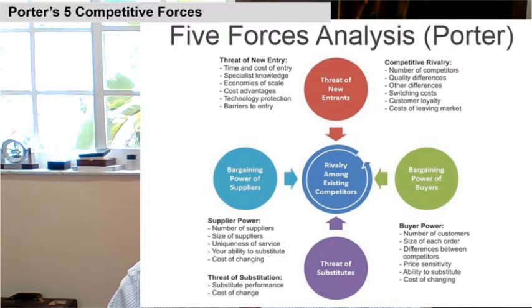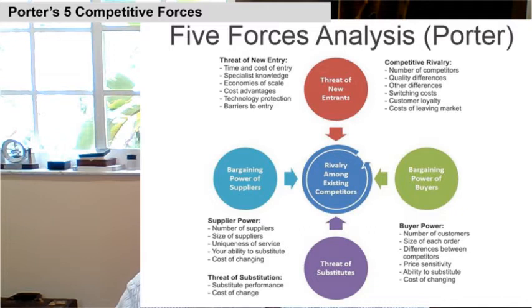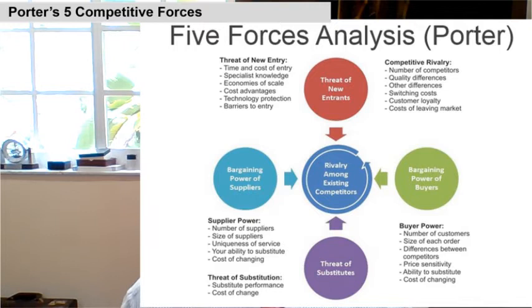Then there's buyer power — that's really when a buyer has a lot of bargaining power or not. These are things such as number of customers, the size of each order, difference between competitors, price sensitivity, ability to substitute, and cost of changing. A lot of times buyers have a lot of power when these things are available to them. If they can easily substitute one product for another — say you really like Nike sneakers, but New Balance comes up with something just as good for half the price — the buyer makes those decisions. On the other hand, you may be so brand conscious you don't switch.